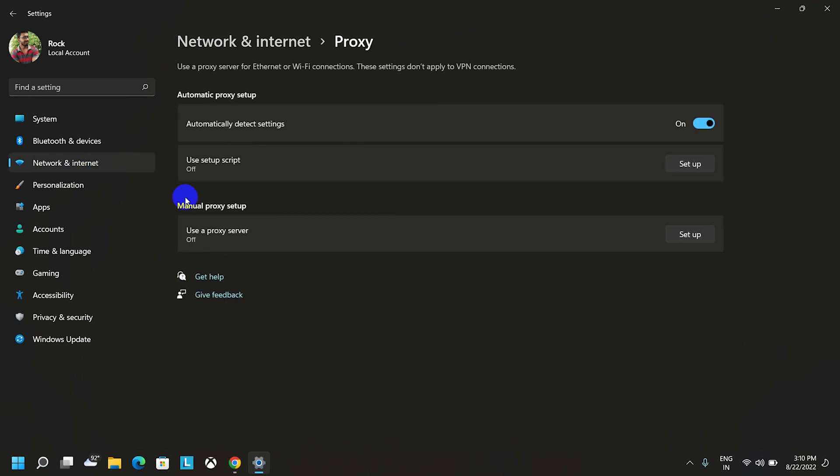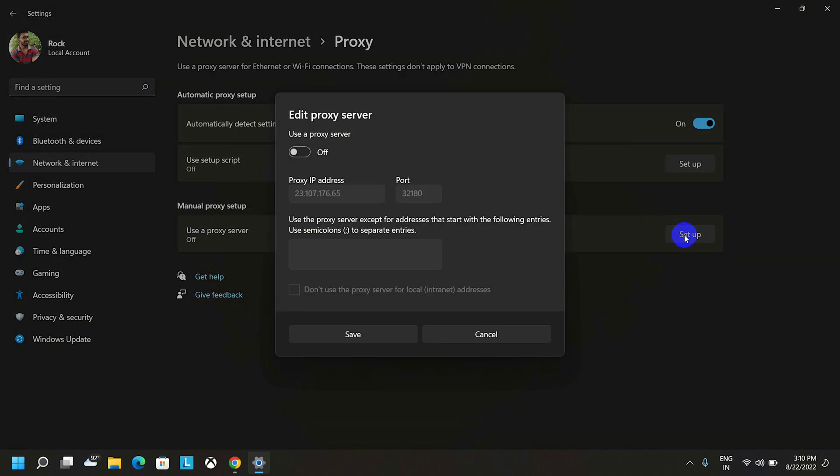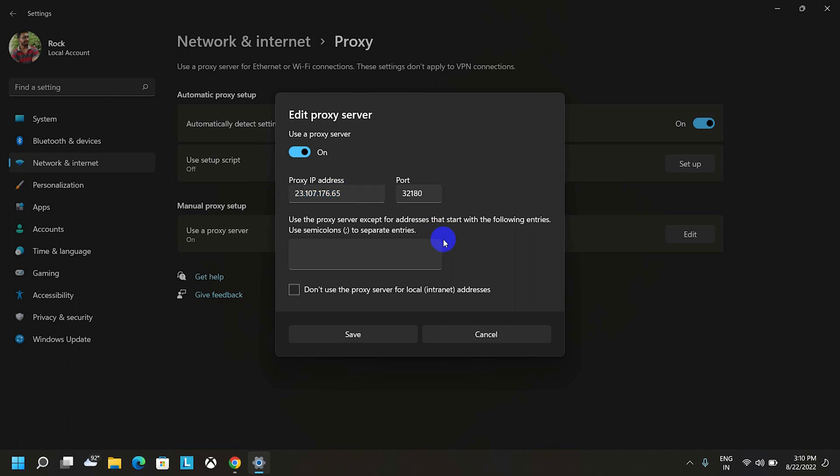Here, as you can see manual proxy setup, you have to click this option called setup. Now, check this one and you can type whatever proxy IP address you have. I know you have a question on your mind that how do we get the proxy IP, isn't it?